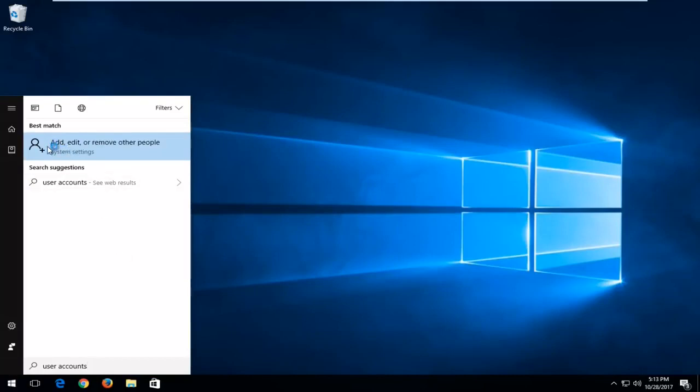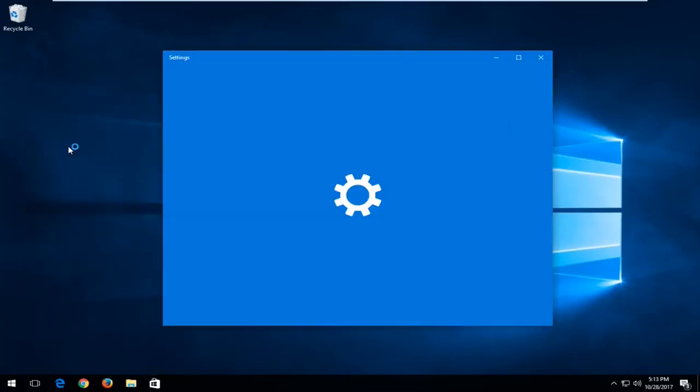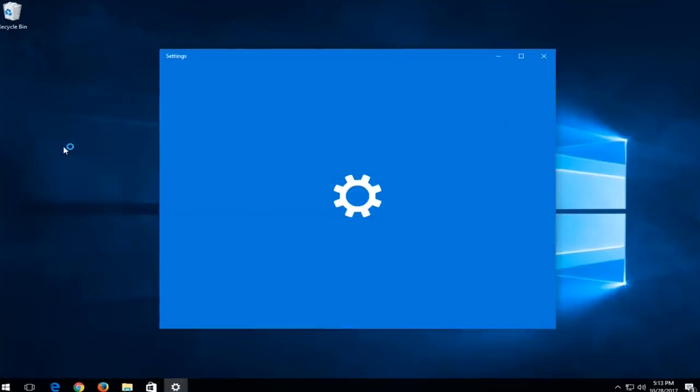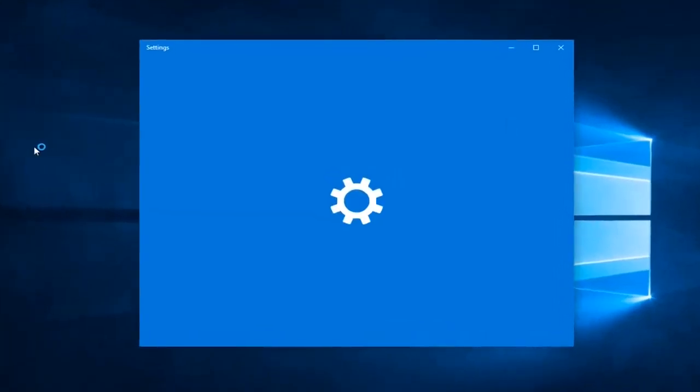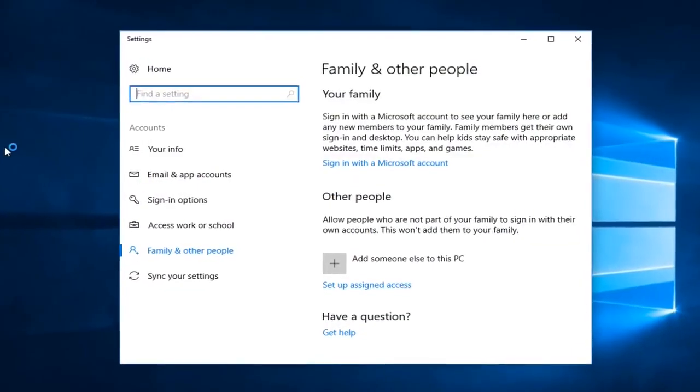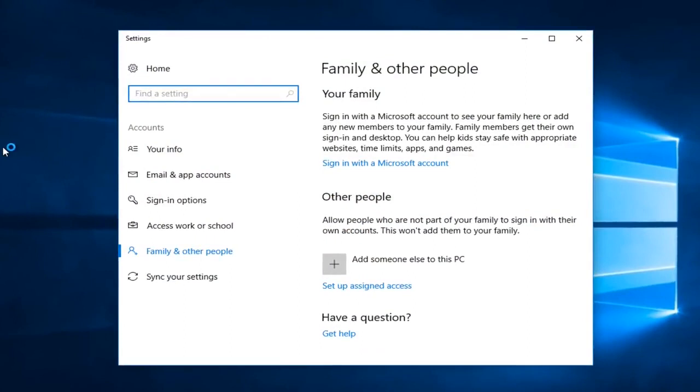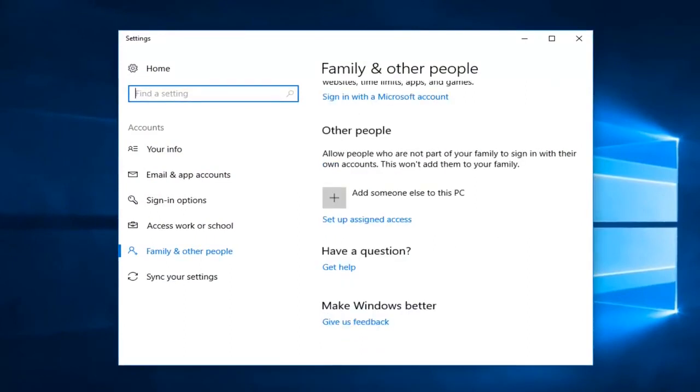Then you're gonna click on Add, Edit, or Remove Other People. Once you're there, you're gonna click on Sign-in Options.